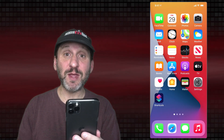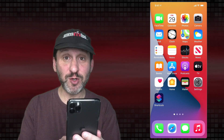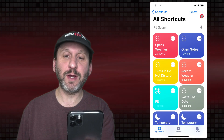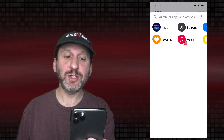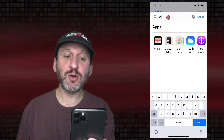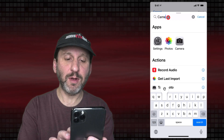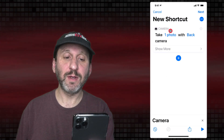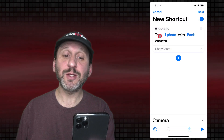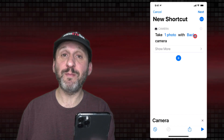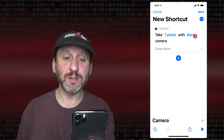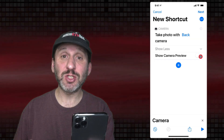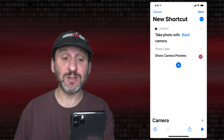For the Shortcuts method, install the Shortcuts app if you don't already have it — you can get it in the App Store, it's from Apple. We're going to create a new shortcut, use Add Action, search for Camera, and then use Take Photo. This will be set to take one photo with the back camera, which is exactly what we want. Click Show More and turn off Show Camera Preview so it just takes the photo without asking first.